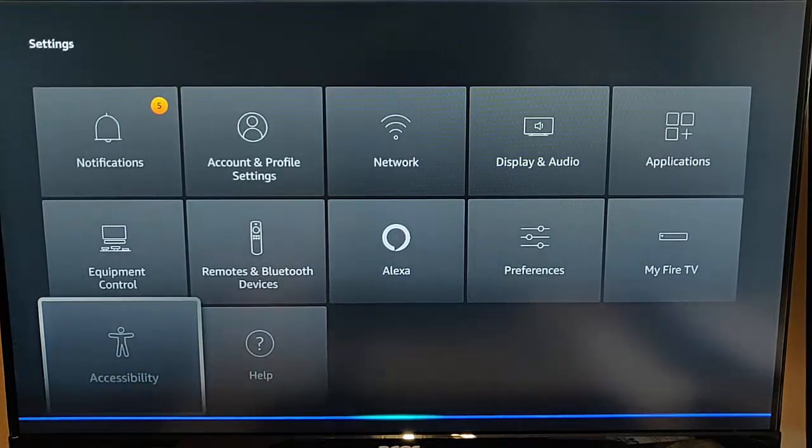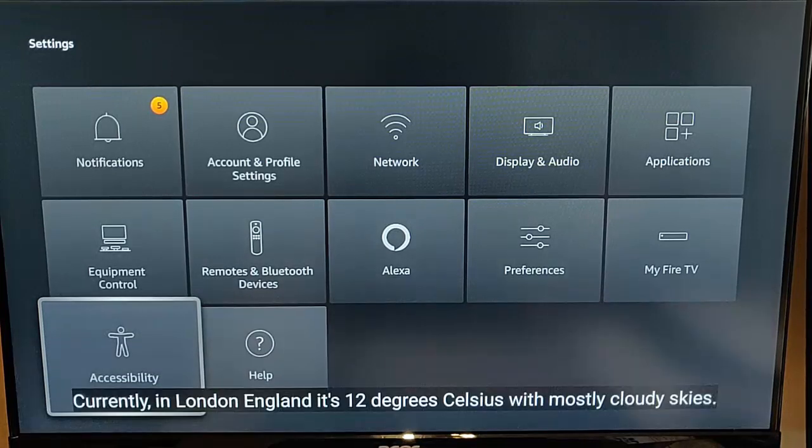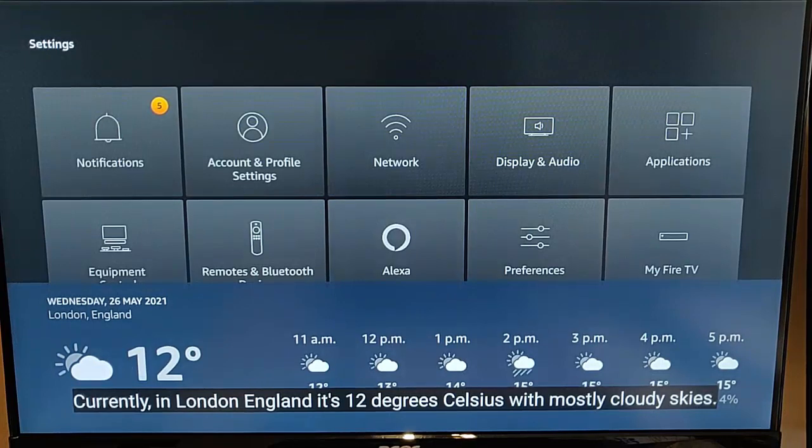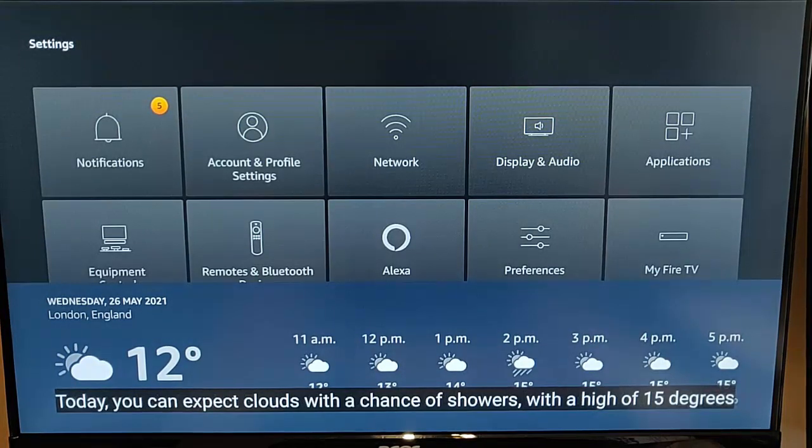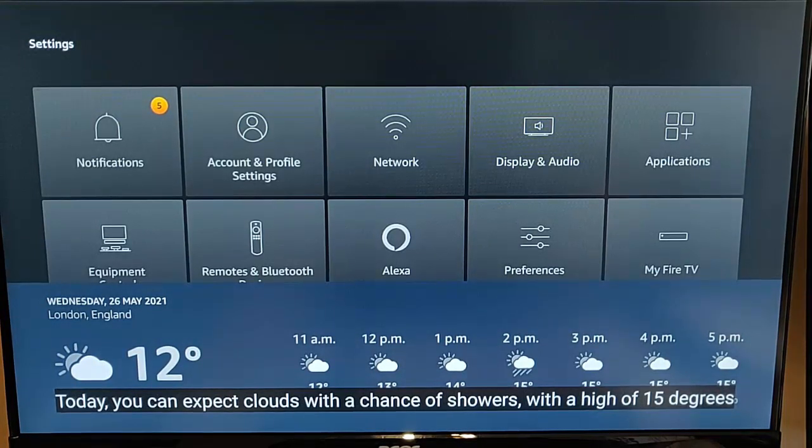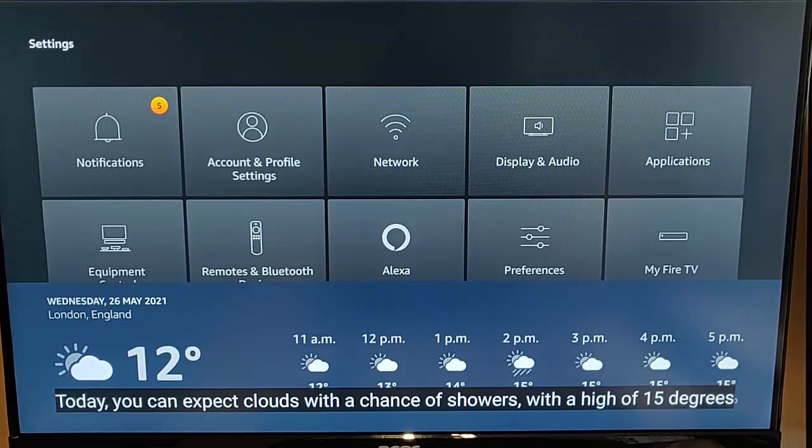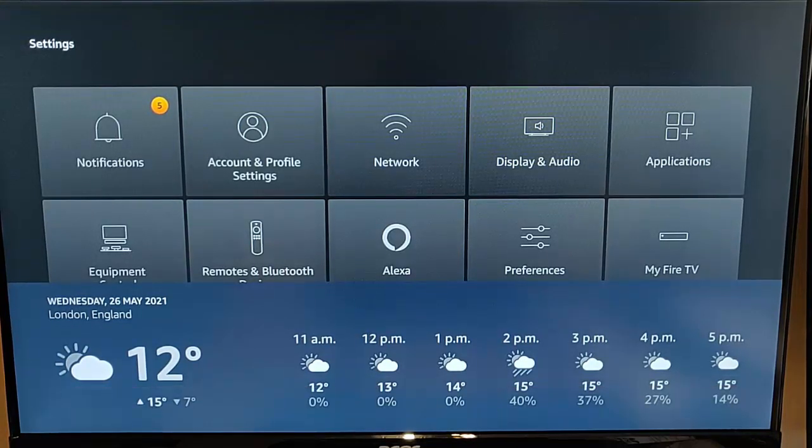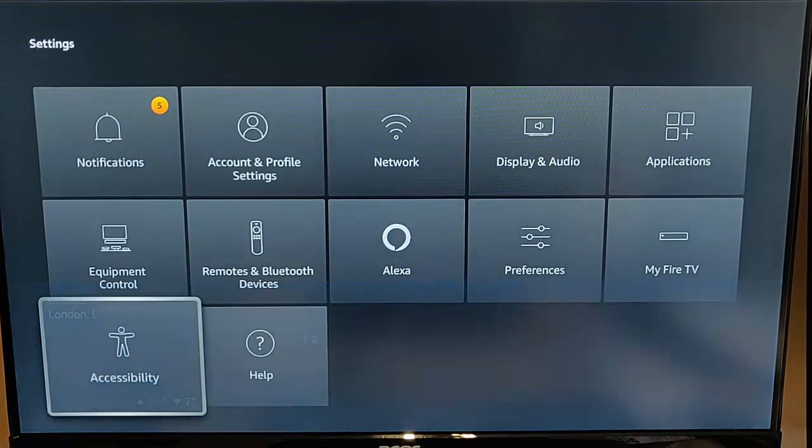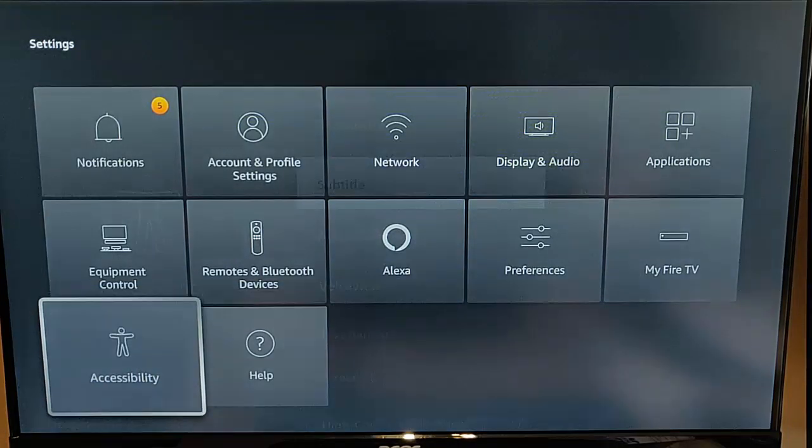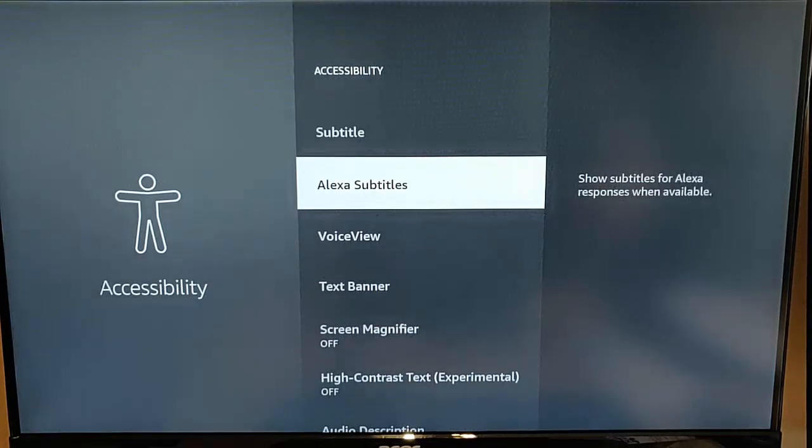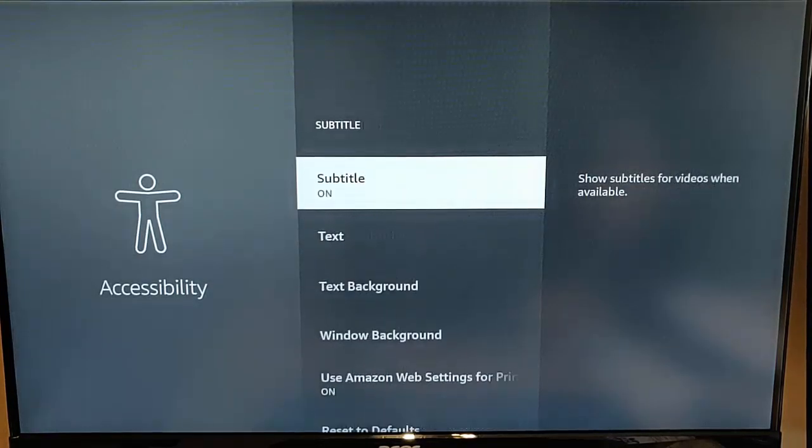What's the weather like today in London? Currently in London England it's 12 degrees celsius with mostly cloudy skies. Today you can expect clouds with a chance of showers with a high of 15 degrees and a low of 7 degrees. So as you can see there it actually puts subtitles on the screen for what Alexa is saying.